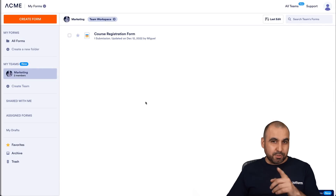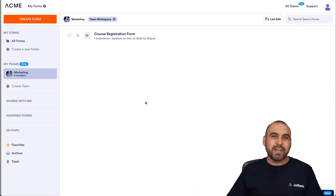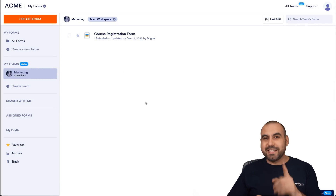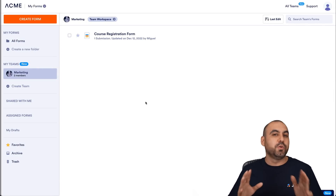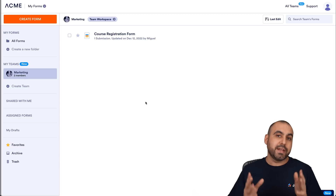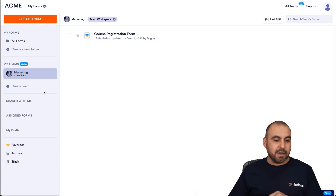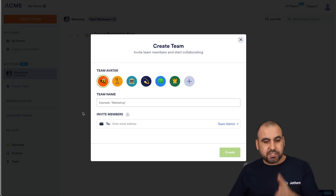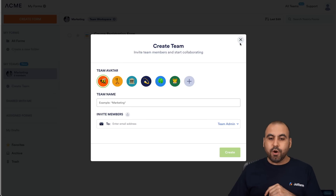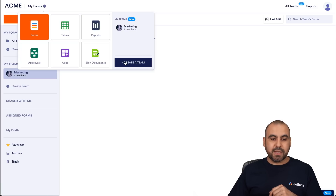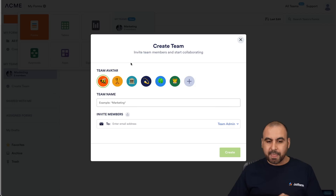Welcome to JobForm. My name is George, and today we're going to check out JobForm Teams. To get started, it's super easy. There are two ways that we can create a team: one is by clicking on the left section here, 'Create Team', or we can click on the top left menu and click on 'Create a Team' from there.